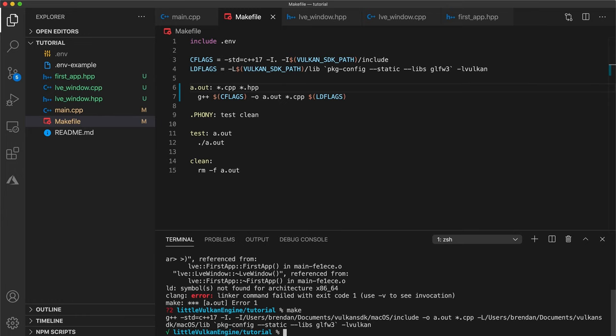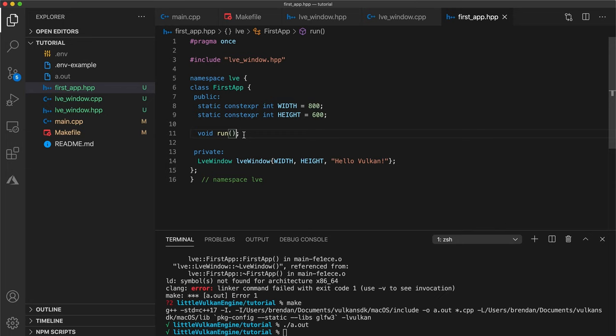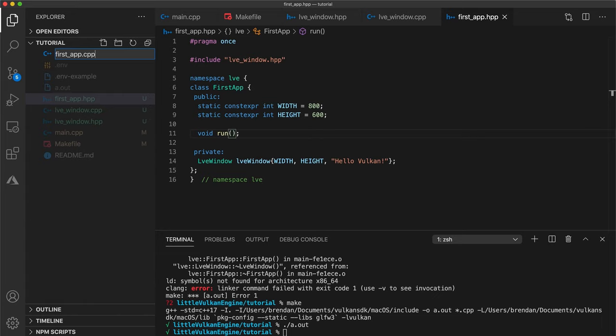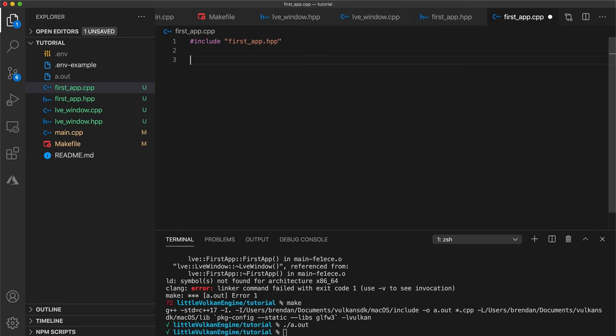Now if we compile and run our code we can see the program is successful but nothing happens. And that's because our run function is empty. Start by removing the empty implementation for run in your first app header file. Then let's create a corresponding CPP file. We'll include our first app header. Add our namespace and let's implement run.